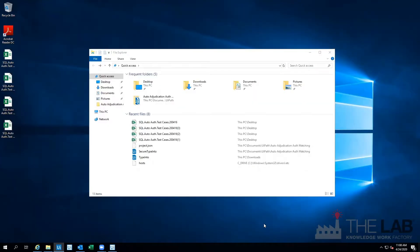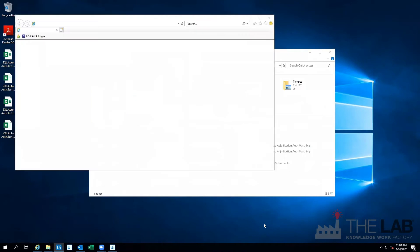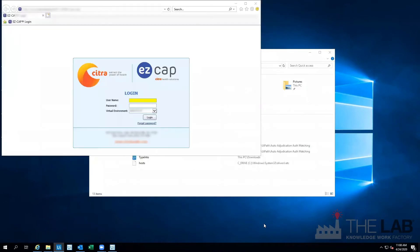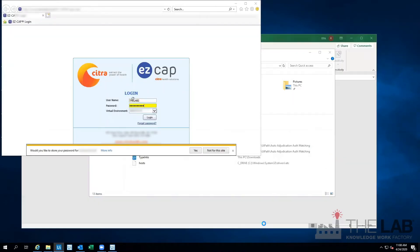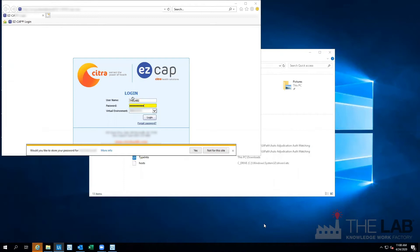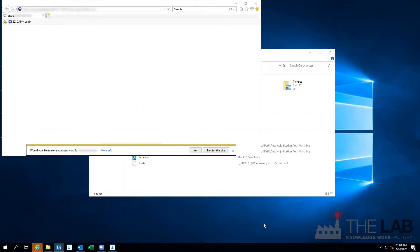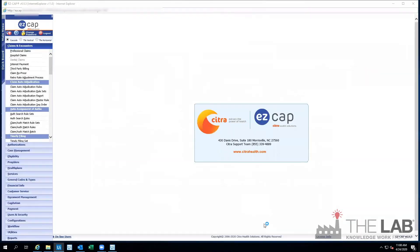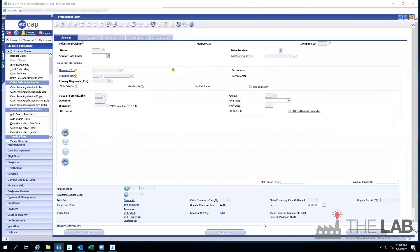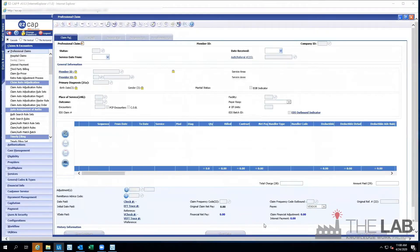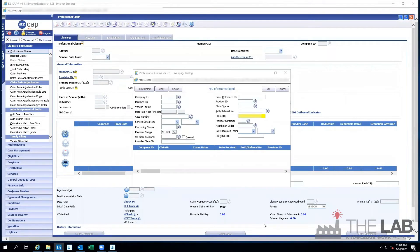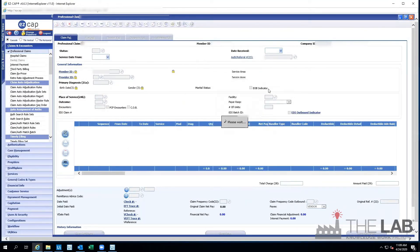Now it's logging into the payer's cloud-based core benefits management administration system. It's got its own login and password just like a person. It's in. Now it's searching for the first claim ID and records the authorization number it found in the spreadsheet. Done.